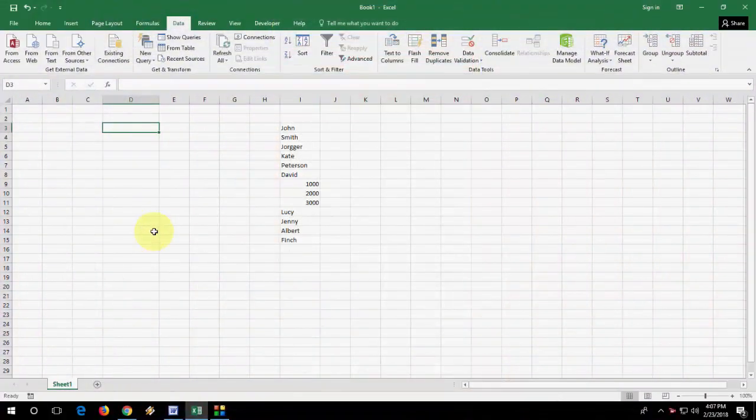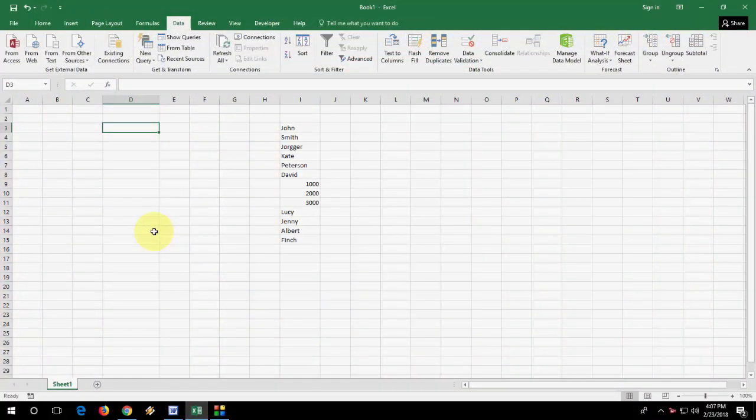Hey guys, welcome back again. I'm MJ. In this video I'll show you how to make drop down list of any data in Microsoft Excel. I will show the easiest way, I will not confuse you. Just follow this video.